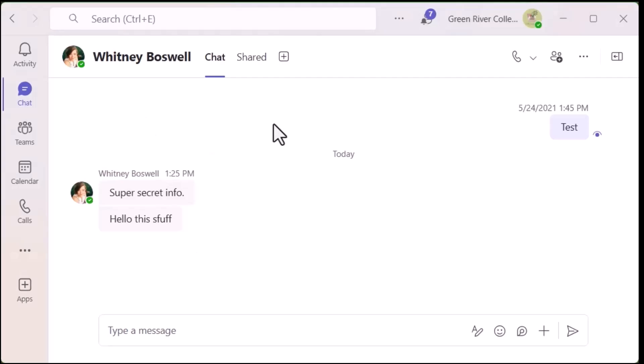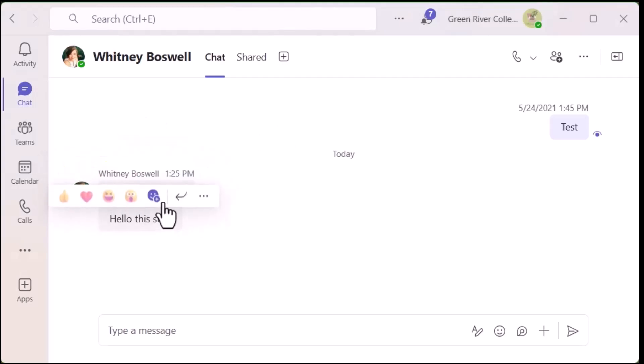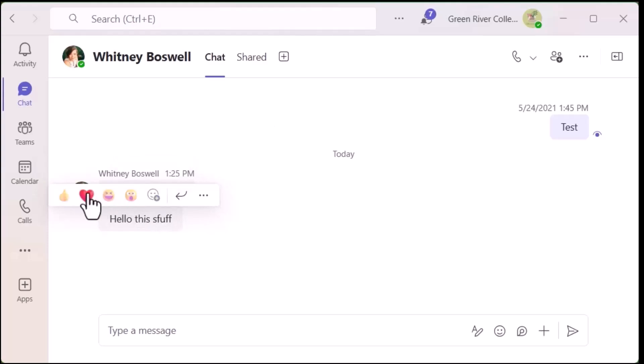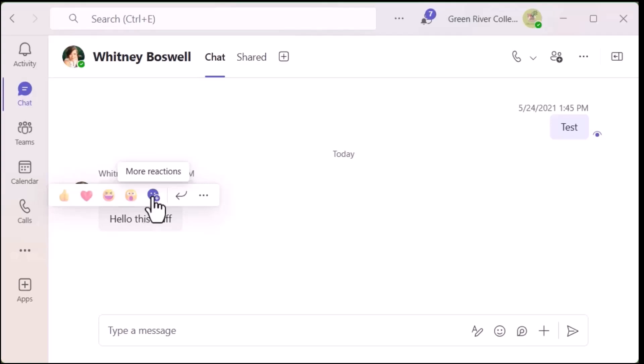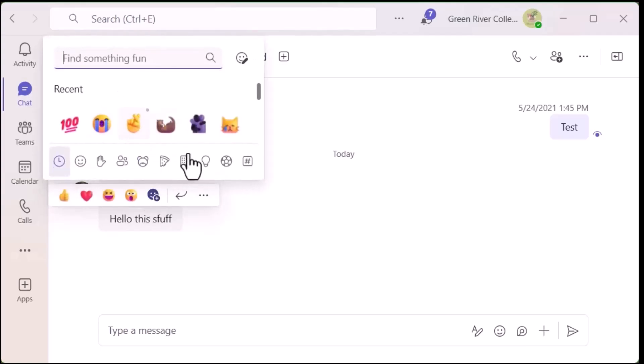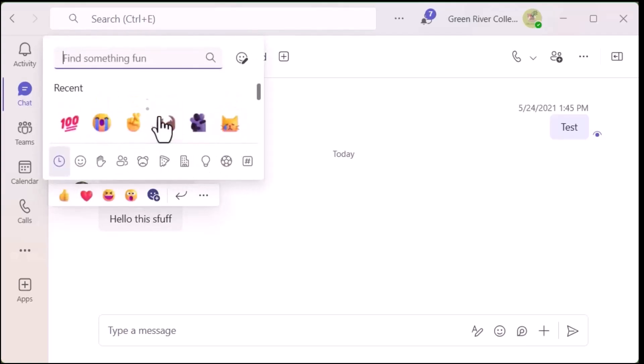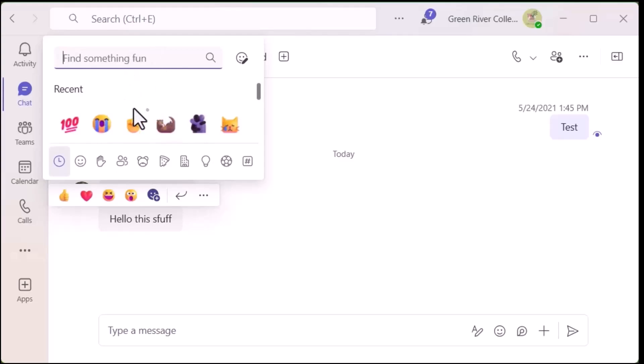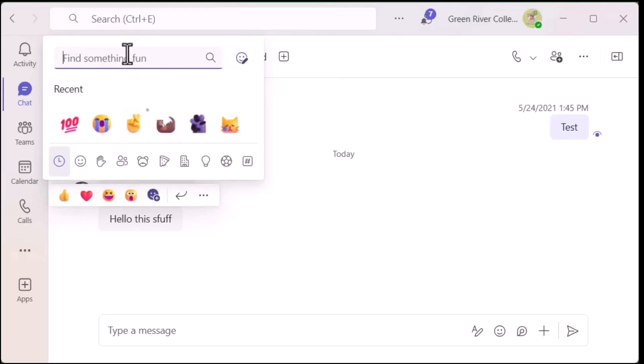You'll need to be in a chat with someone and hover over their message. Next to the reaction icons, there's more reactions - we're going to click on that. Then you have a bunch more options you can do one-offs of if you'd like, but if you want to change your defaults, we're going to click on this emoji icon to the right of the search.